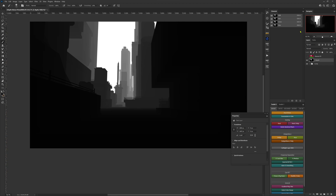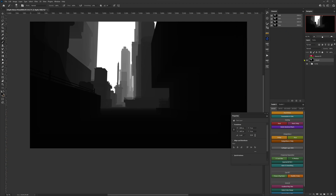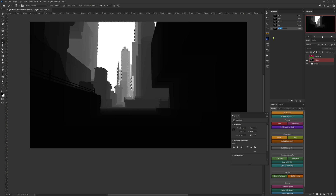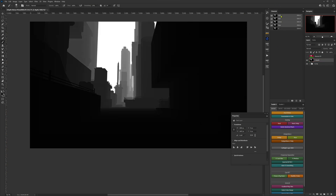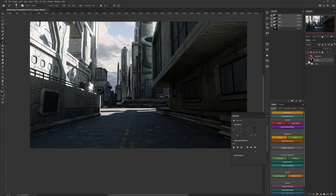With the z-depth selected and visible on top of everything else, we'll Ctrl/Command-click our blue channel, save that selection as an alpha, and rename it to 'Z' in our channels panel. Then we'll go ahead and hide the z-depth pass.